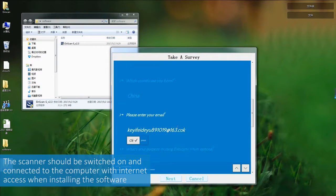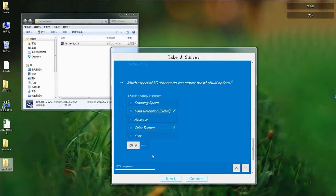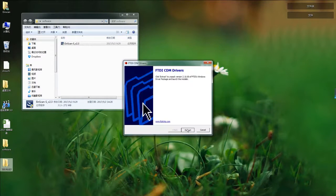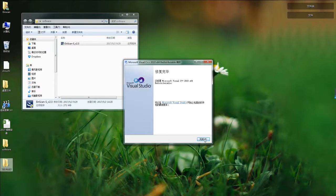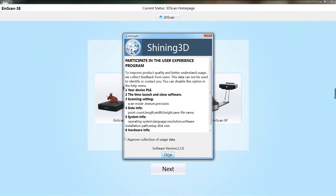Then a survey will pop out. To improve our product and software, we have some questions for you. Please fill out the report.